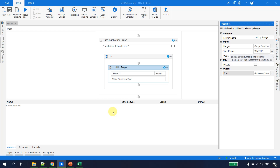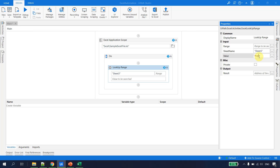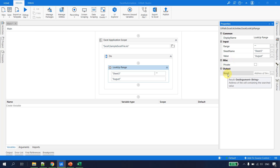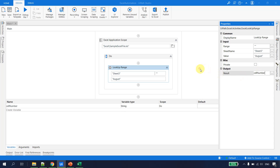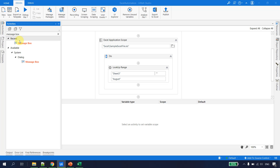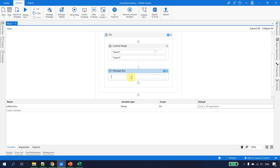Looking at the properties, Lookup Range has input properties: range, sheet name, and value. The sheet name is the sheet we want to refer to — for us that's Sheet 3. The value I want to search for is August. The range specifies where exactly you want to find the value — if I want to search the entire sheet, I'll keep the range blank. There's also a result property, which is an output of type string. I'll press Ctrl+K and name the variable 'cellNumber'.